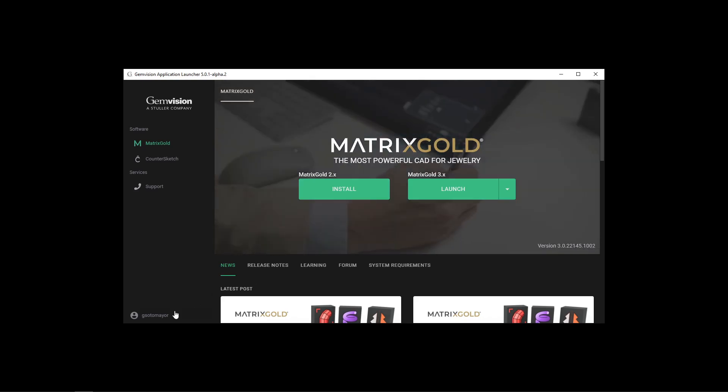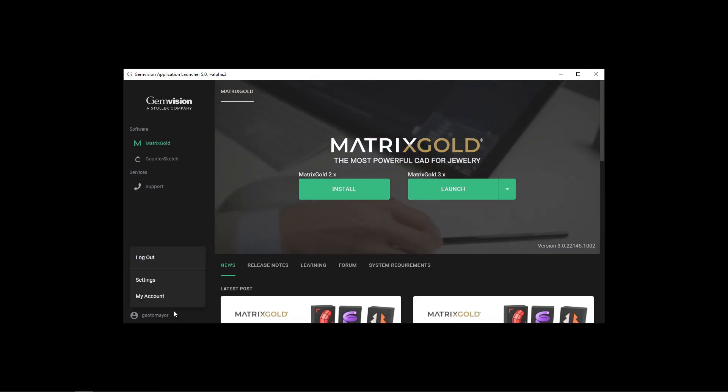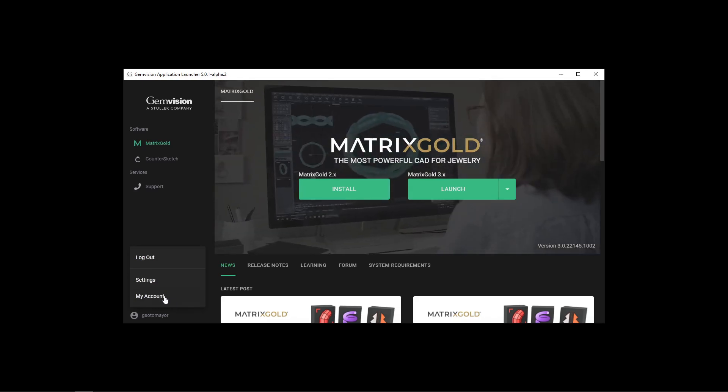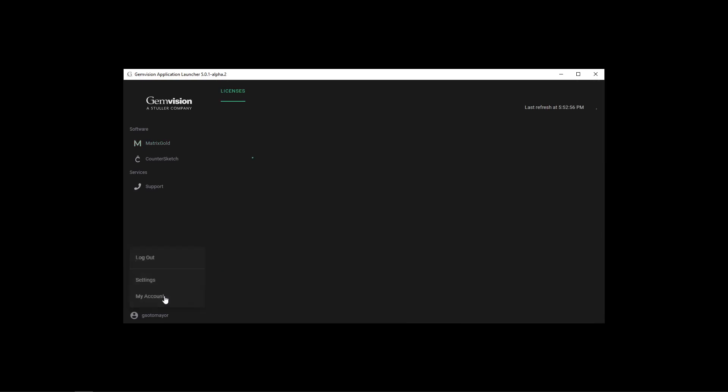Under the profile on the bottom left, a My Account option will appear only if we have an account with multiple purchases. Click on it.